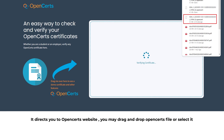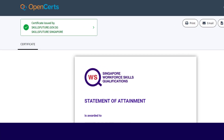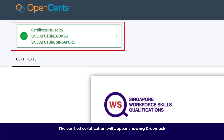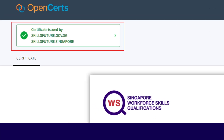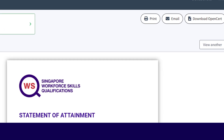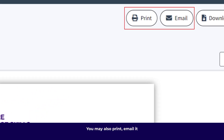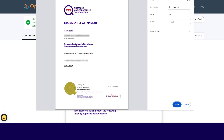You may drag and drop the OpenCerts file or select it. The verified certification will appear showing a green tick. You may also print and email it, or save it as a PDF.